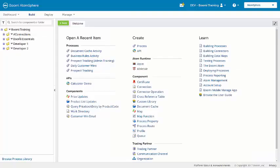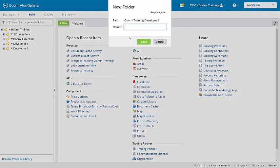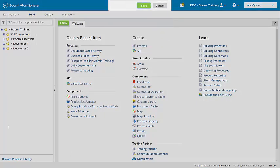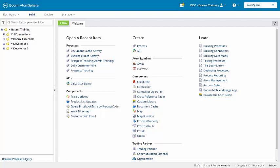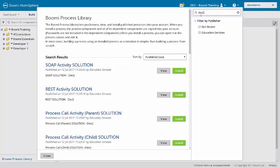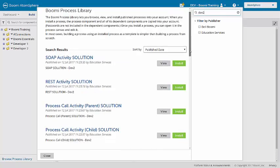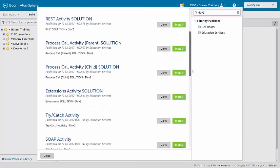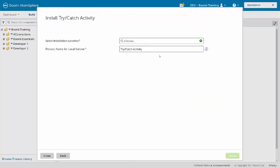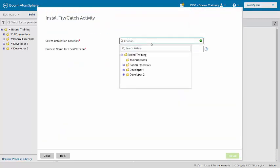In the training account, I'll create another subfolder under developer 2. Try-catch, and then from the process library, install that activity.